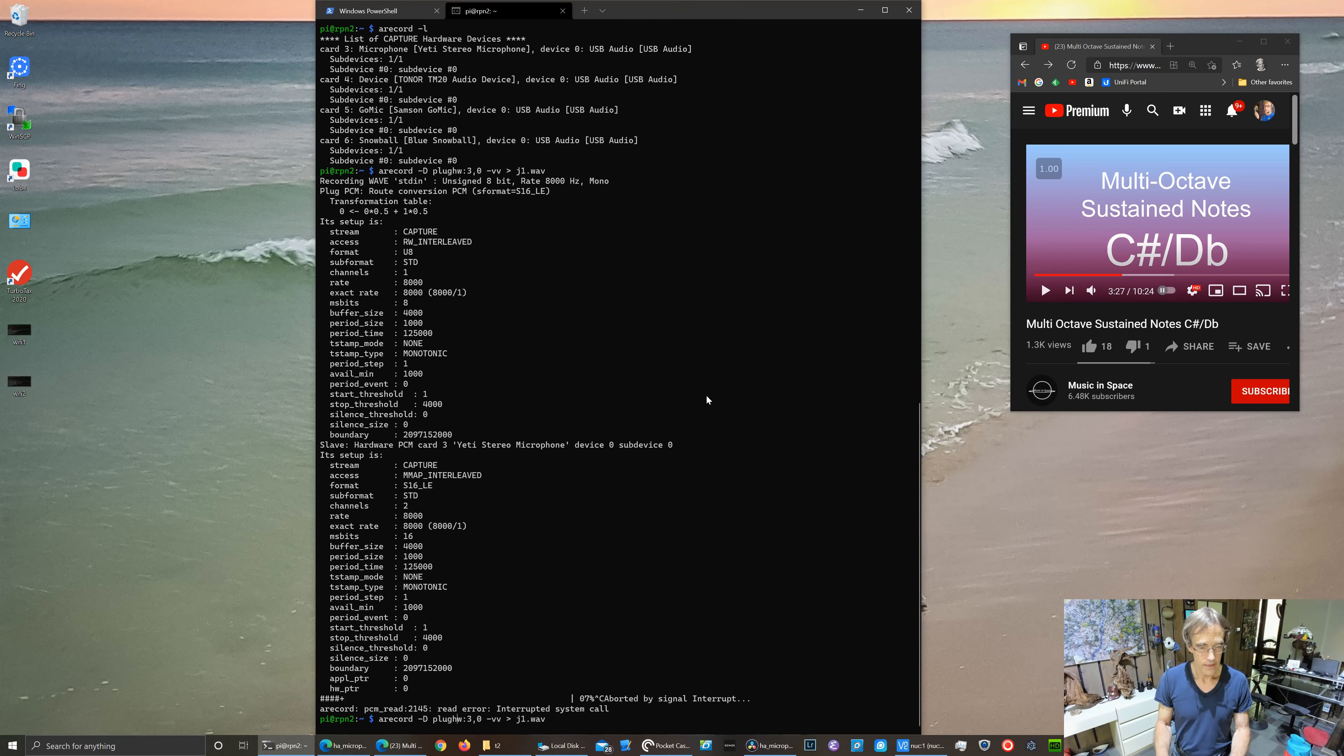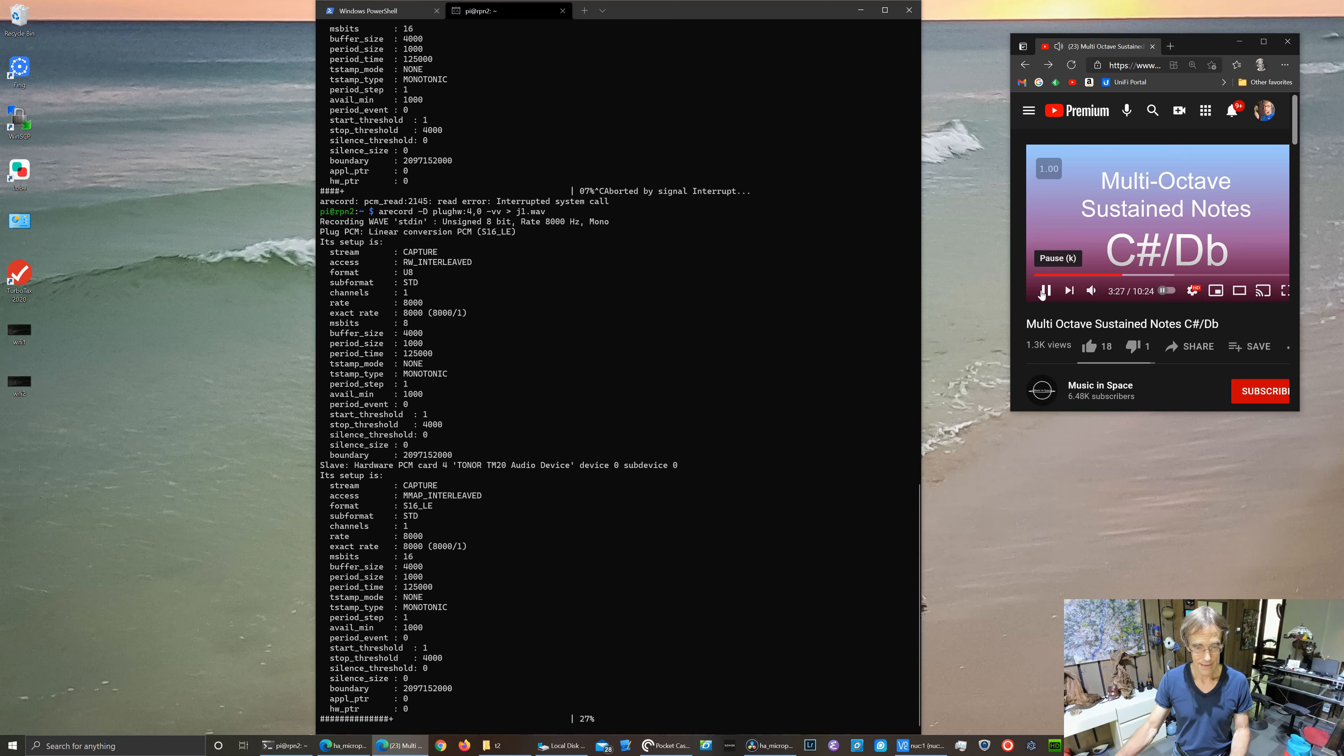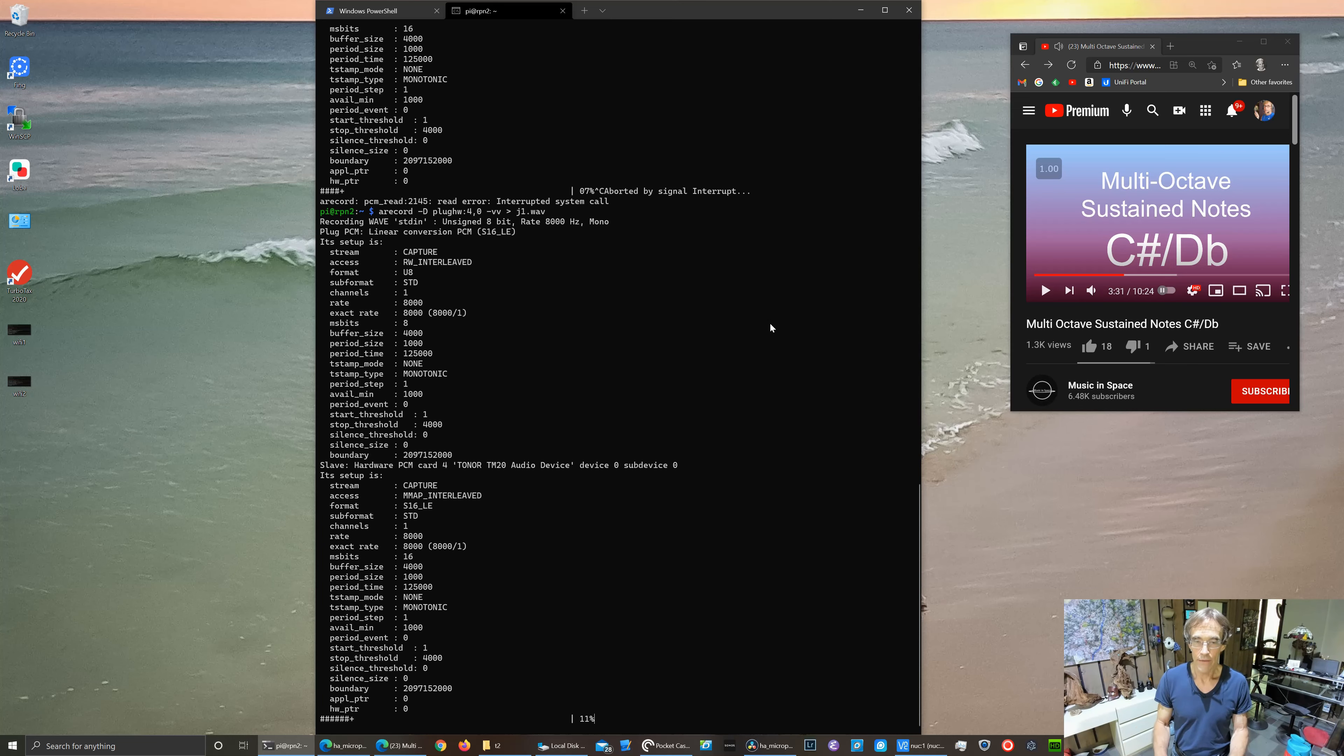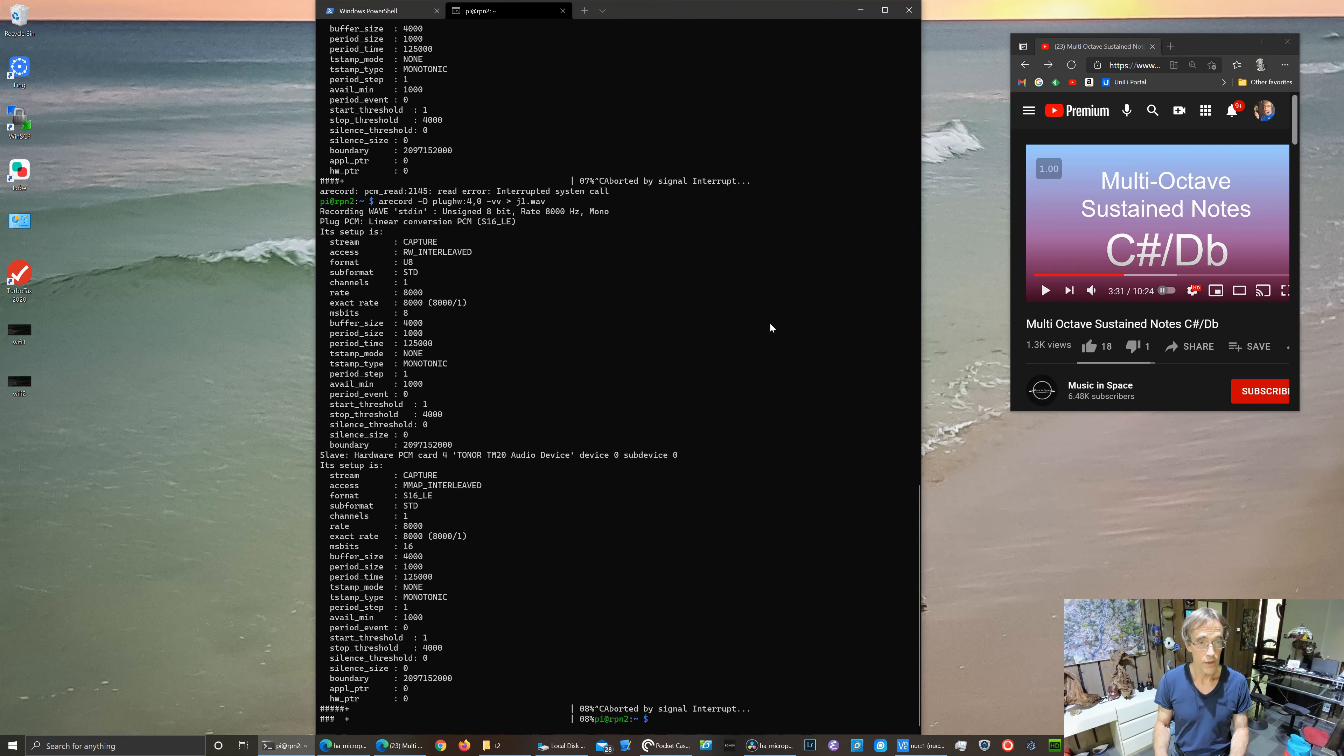So next we'll go to the Tomar microphone, card 4. Probably average of 30 with a max of 40.